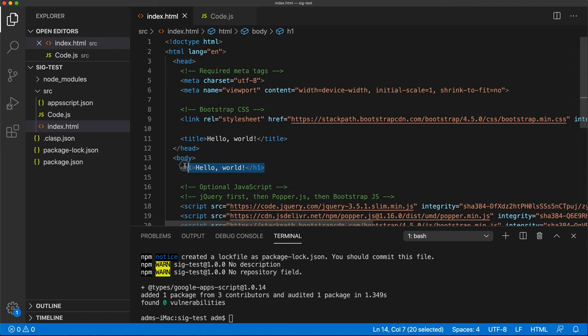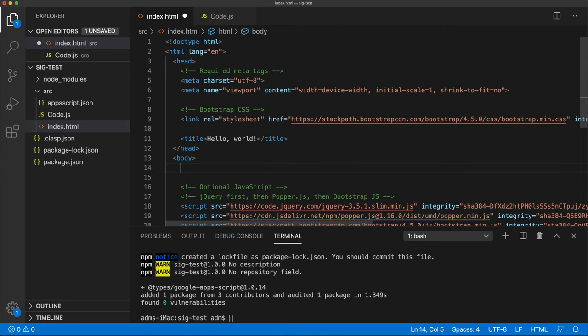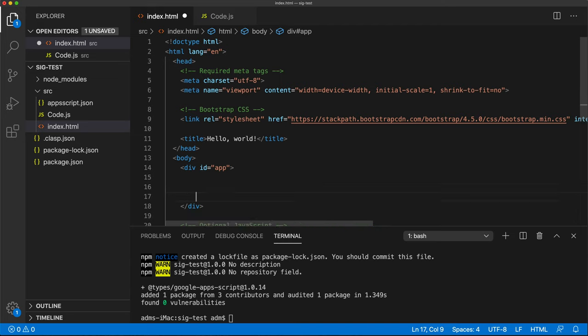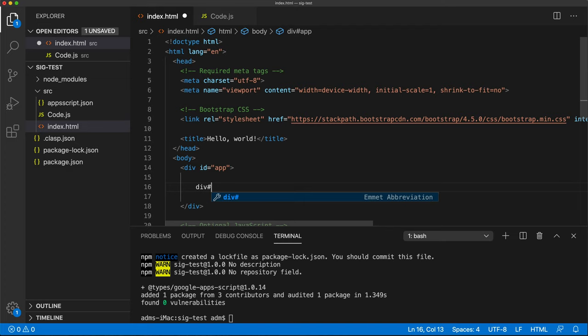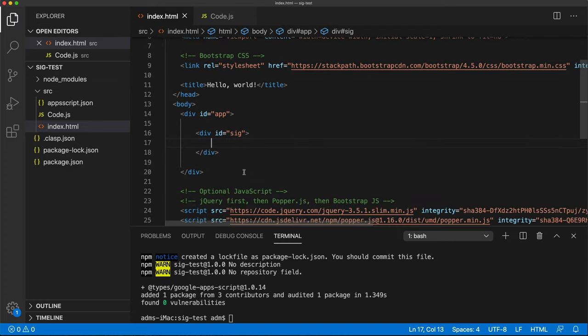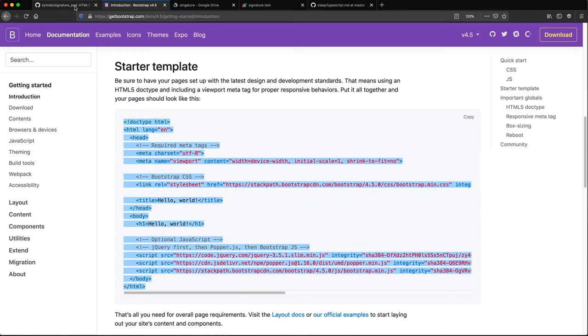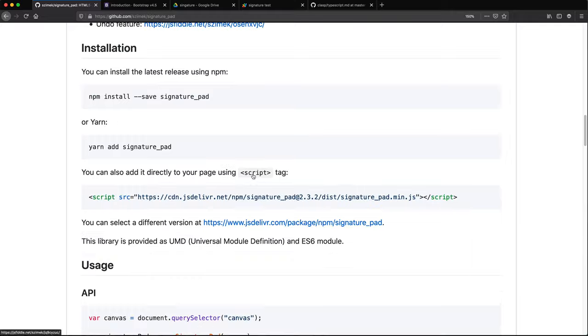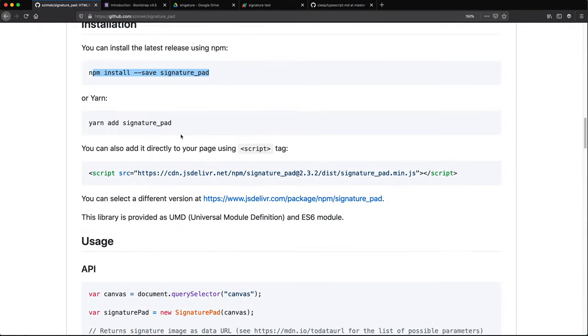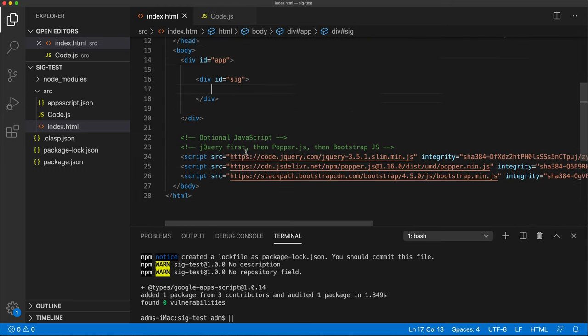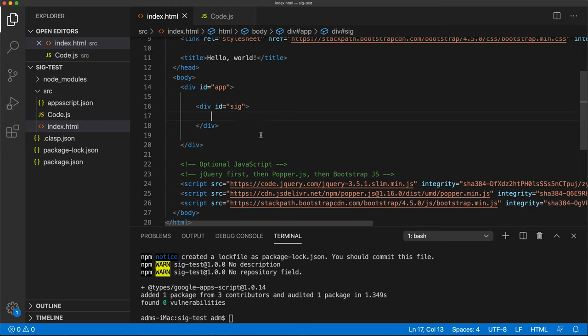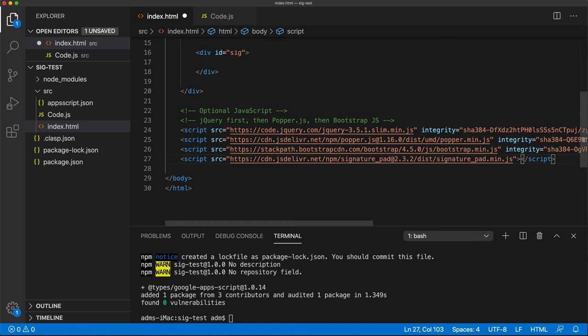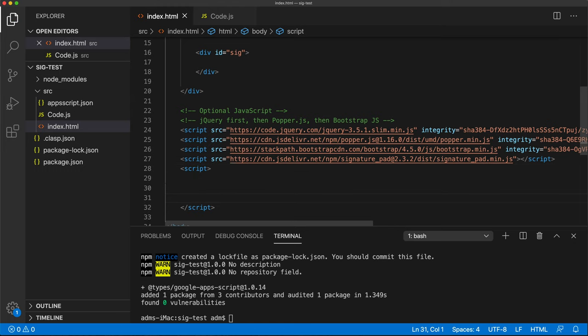Now here, instead of h1, let's just do a div and we'll give it an ID app. Now inside of this, let's do another div and we'll do an ID for this too. So now let's go get their library. I could do this, but I'm just going to keep this simple. I'll just grab their library here because this is primarily for testing.